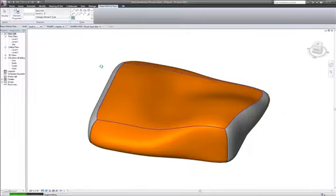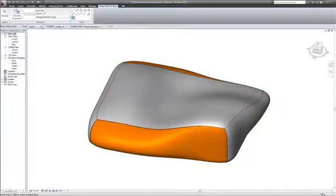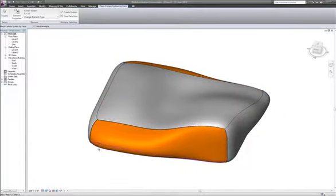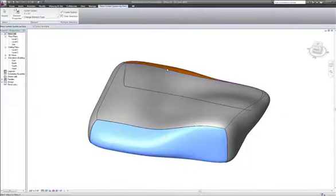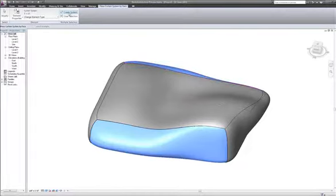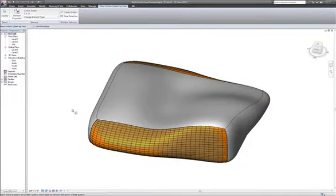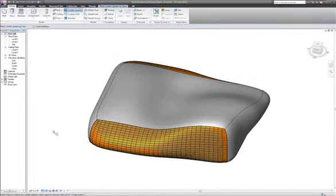Now we're going to do some curtain systems for two of the facades. Here it is. And now comes one of the beauties of this workflow.